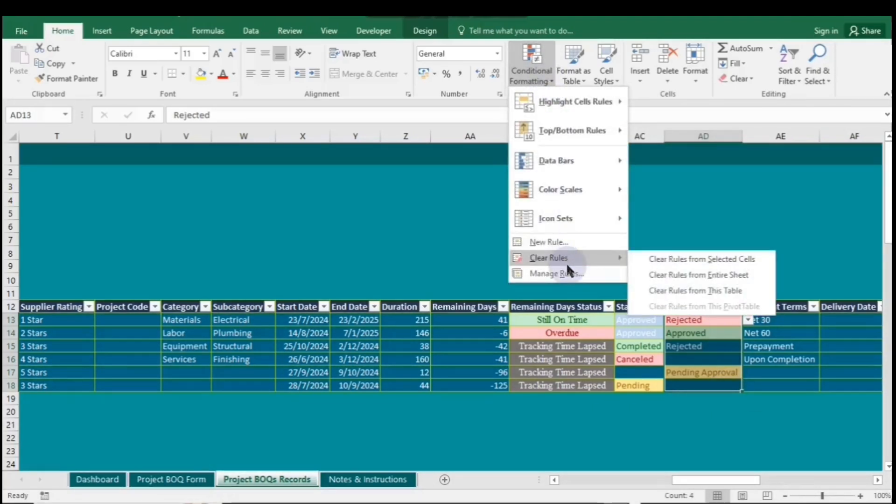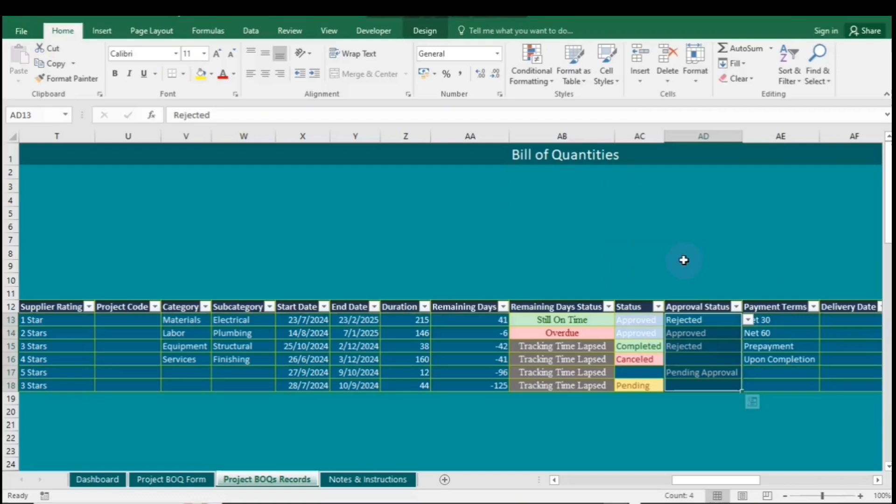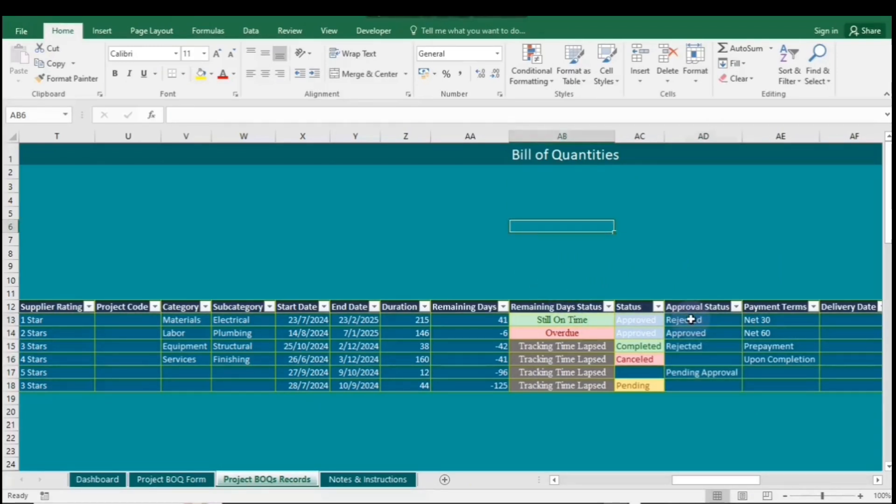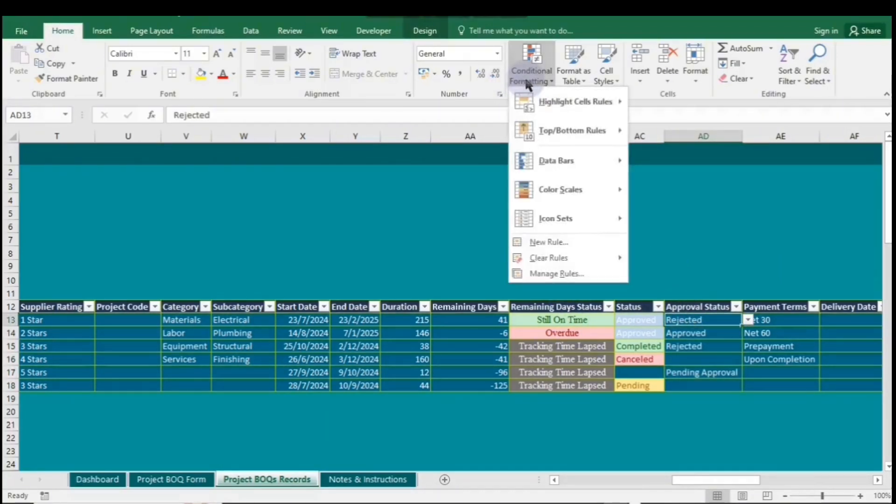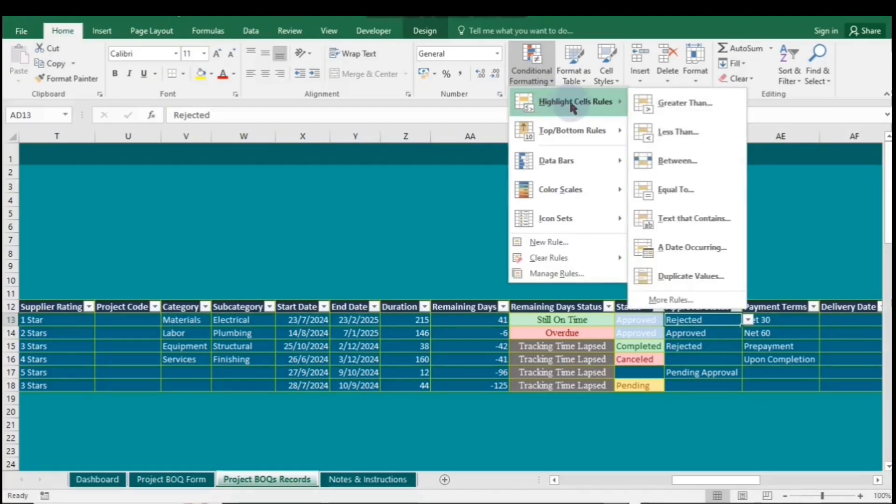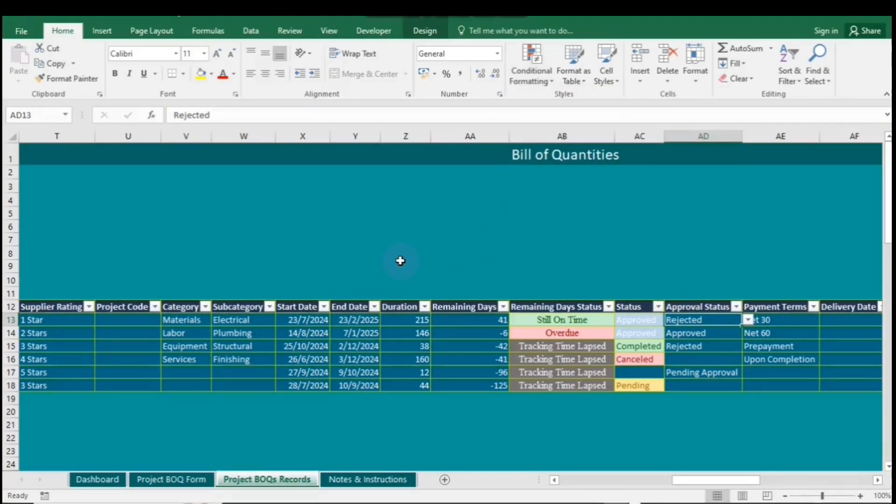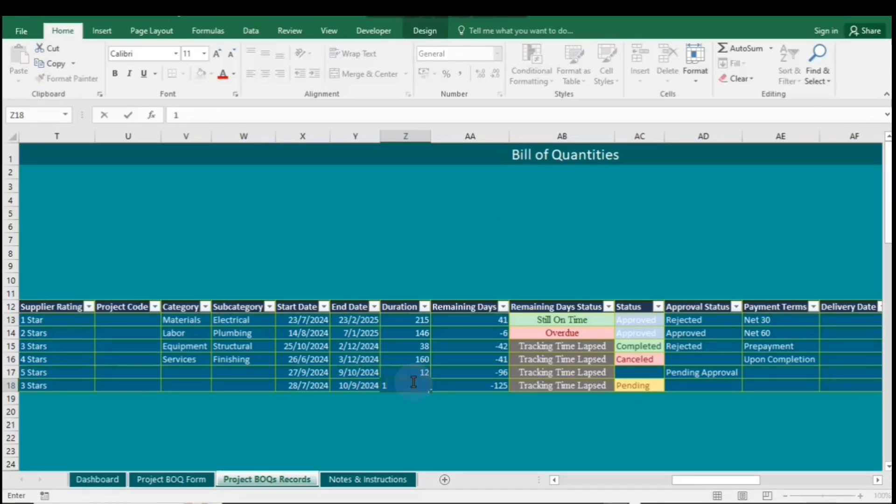Now let's talk about the next rule, which is Duplicate Values. This rule allows you to identify and format cells that contain duplicate entries in your data. By applying this rule, you can quickly spot repeated values within a selected range. You can choose different fill colors to highlight duplicates, enhancing the visibility of your data and helping to maintain data integrity.